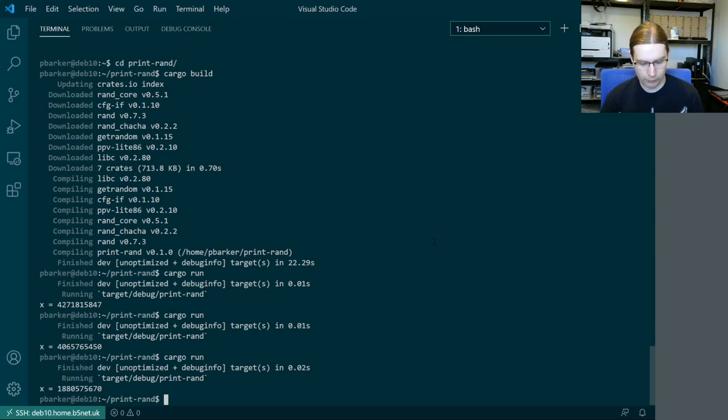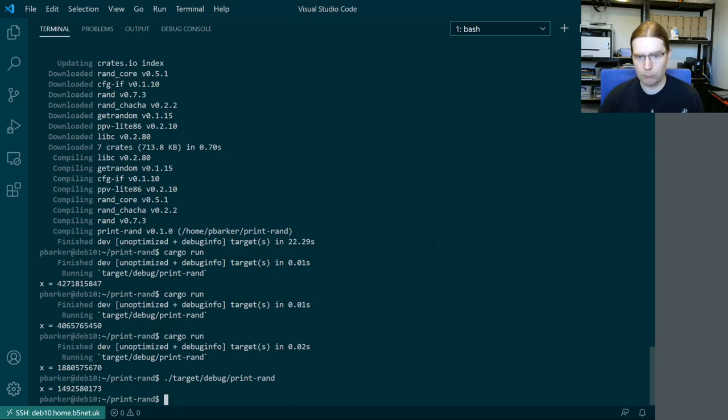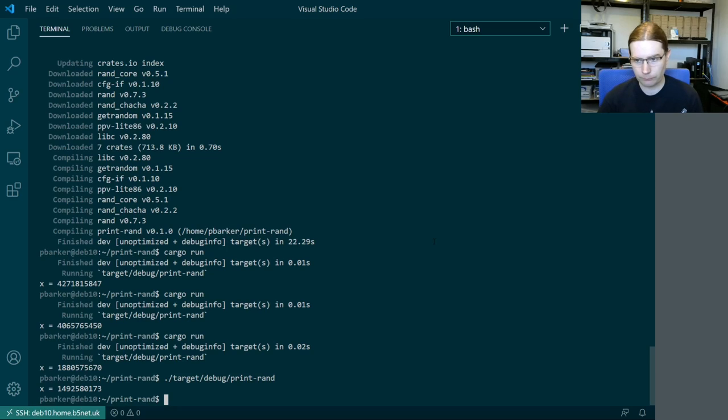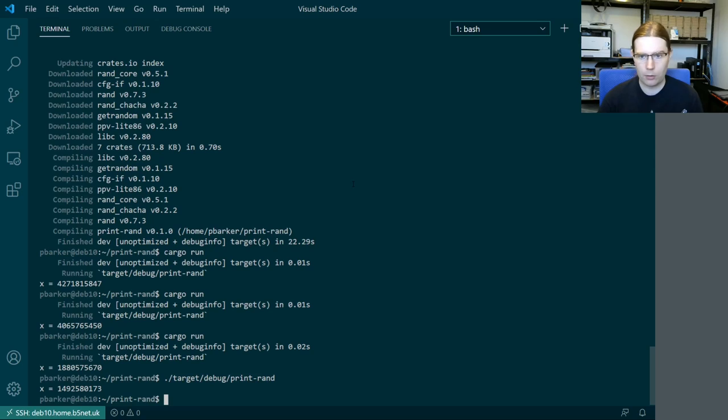And just to show you that cargo run is just a shortcut, we can actually directly run the built application itself. So yeah we've shown some basic functionality here. We've checked that the toolchain works.